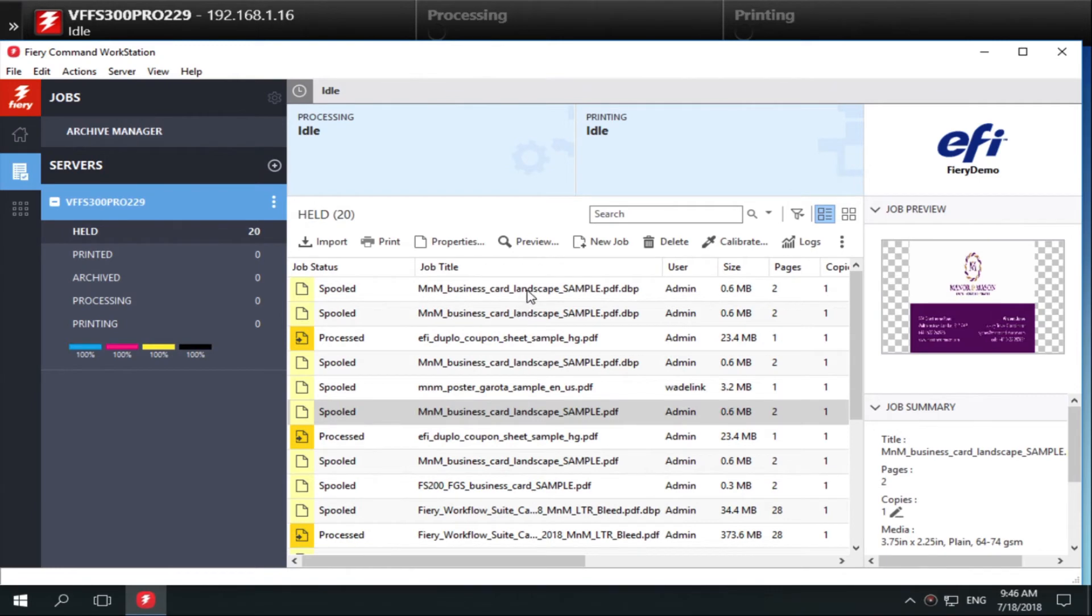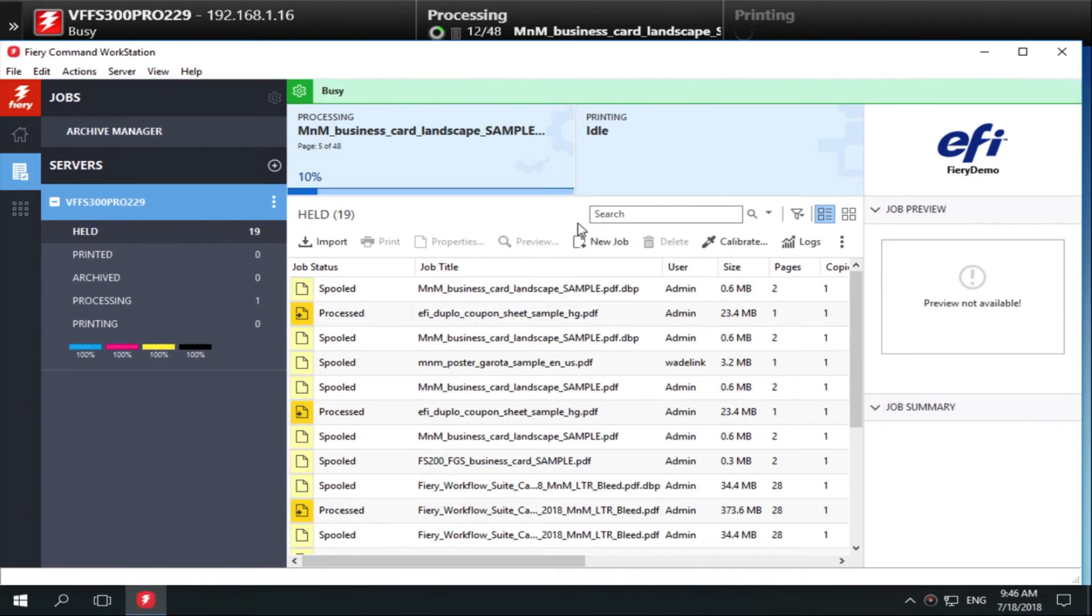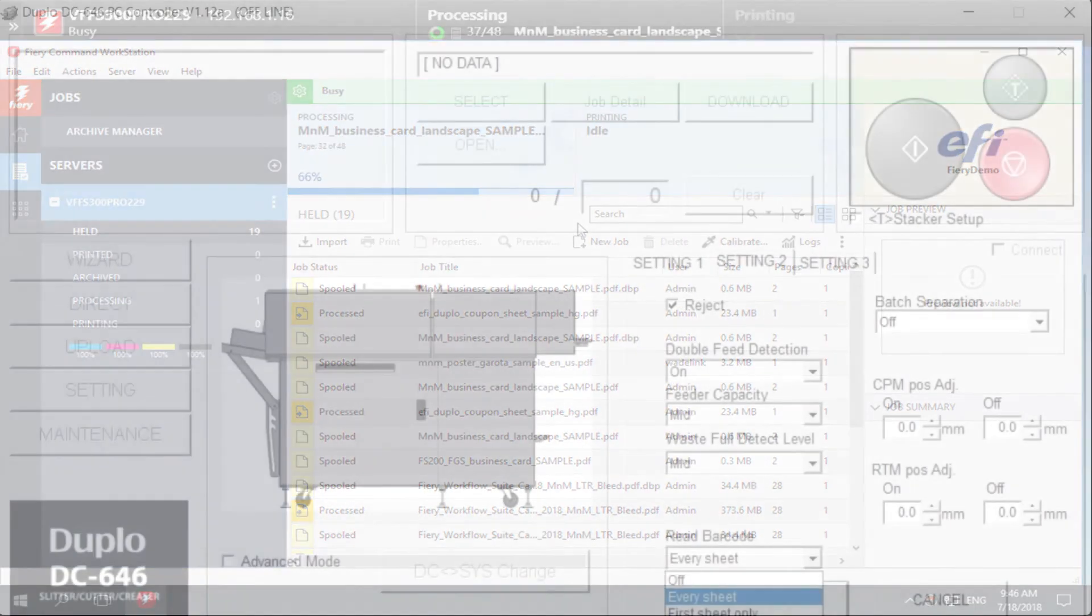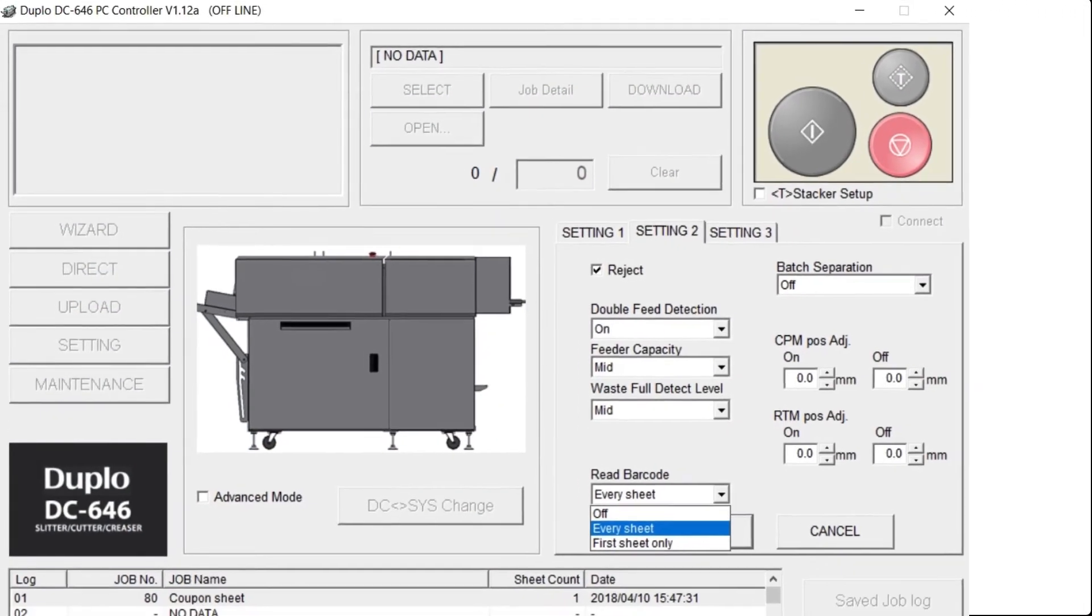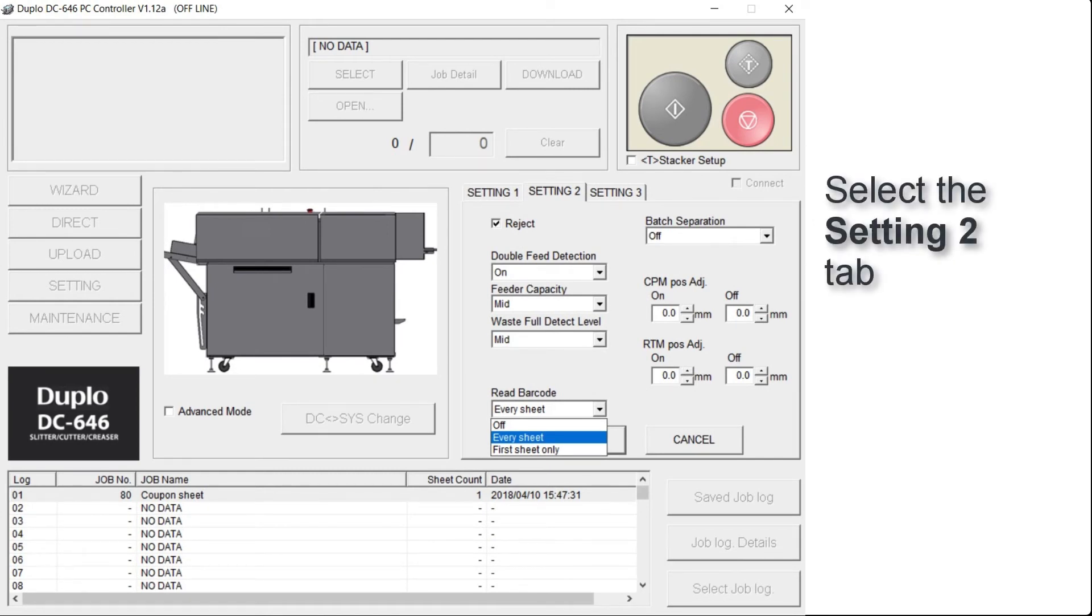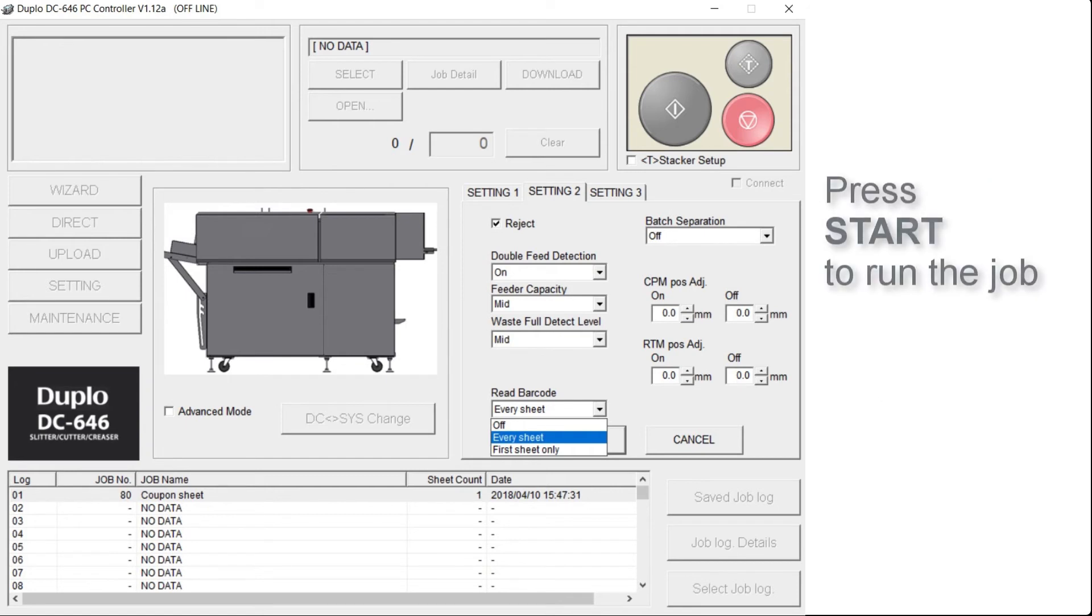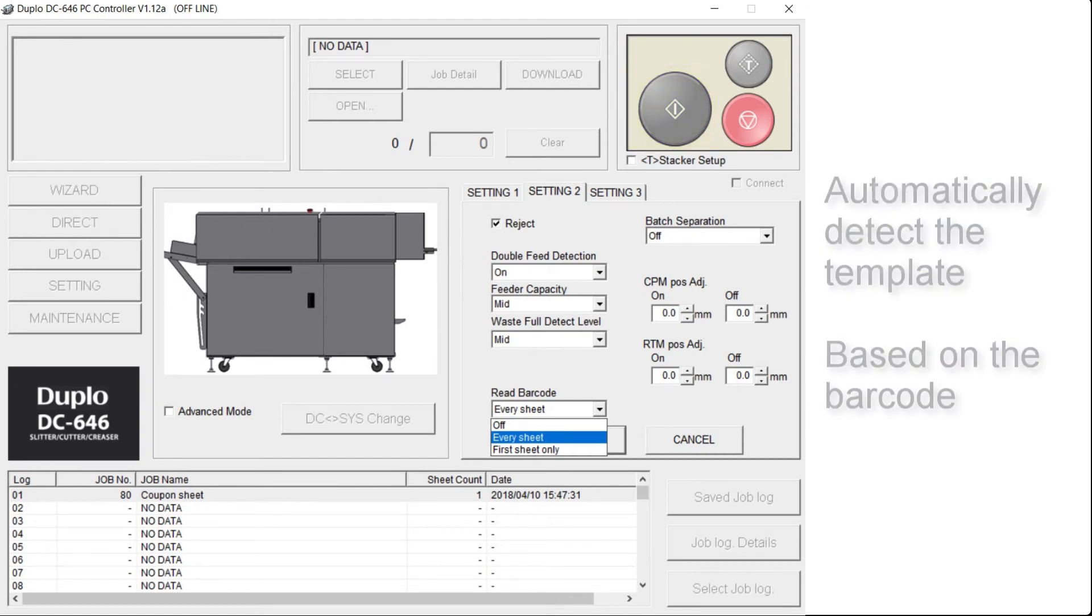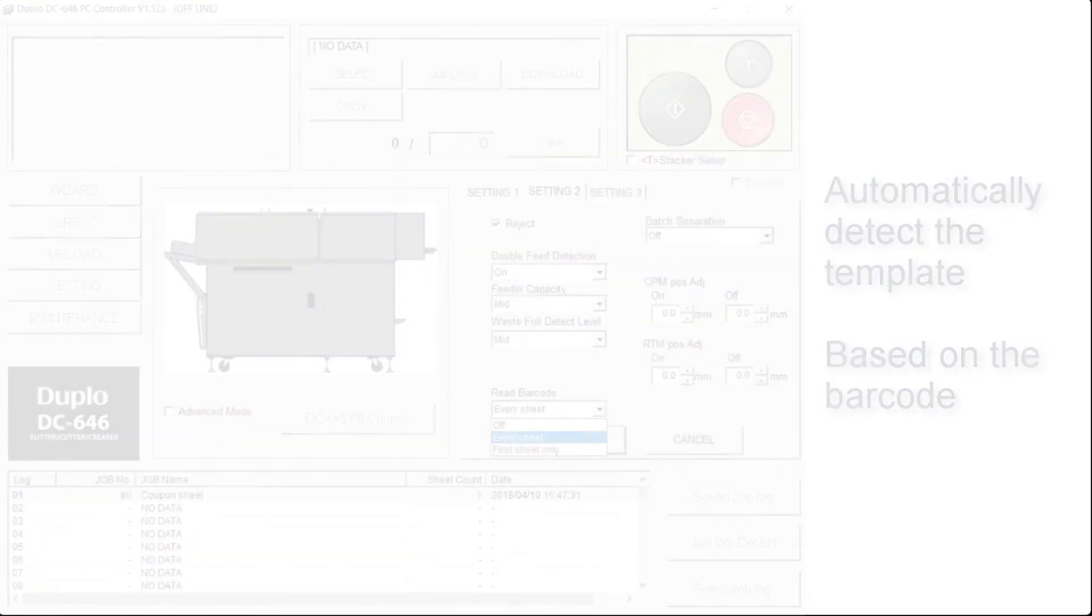Right click on the job and select Print. Now we will complete production on the Duplo finisher. Load the printed sheets onto the Duplo finisher. In the Duplo PC controller, select the Setting 2 tab. Access the Read Barcode section and select Every Sheet to activate the barcode scanning feature. Press Start to run the job. The scanner will automatically detect the finishing template based on the barcode and begin processing the job.